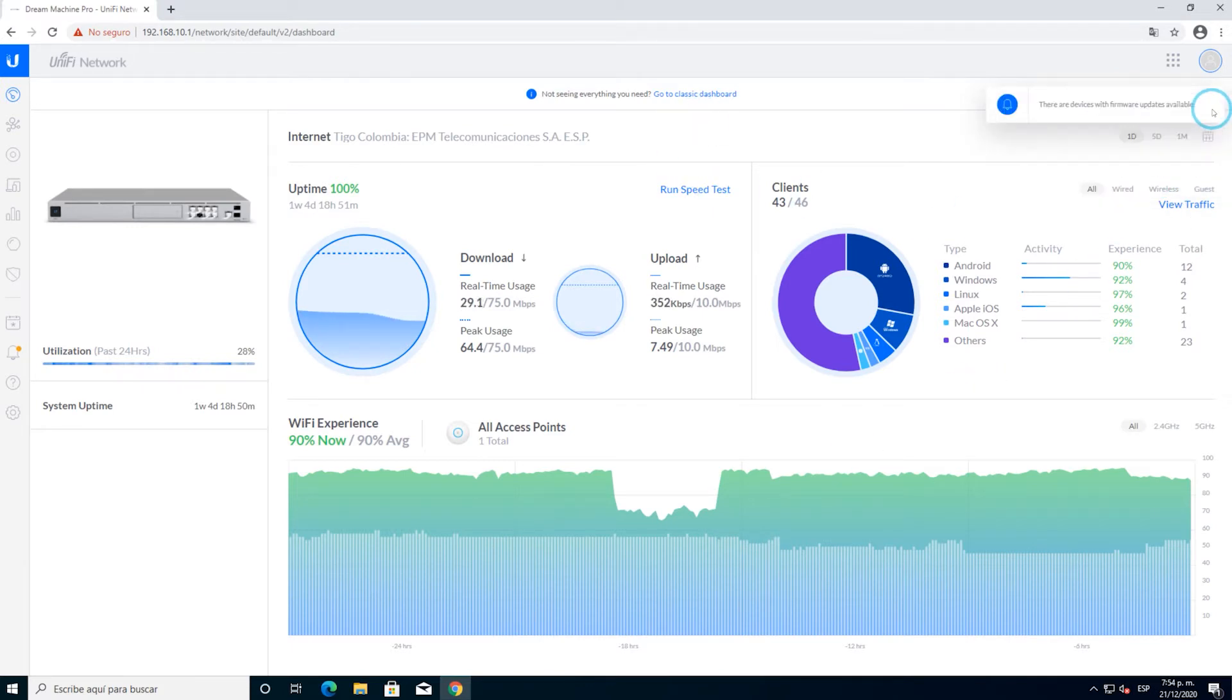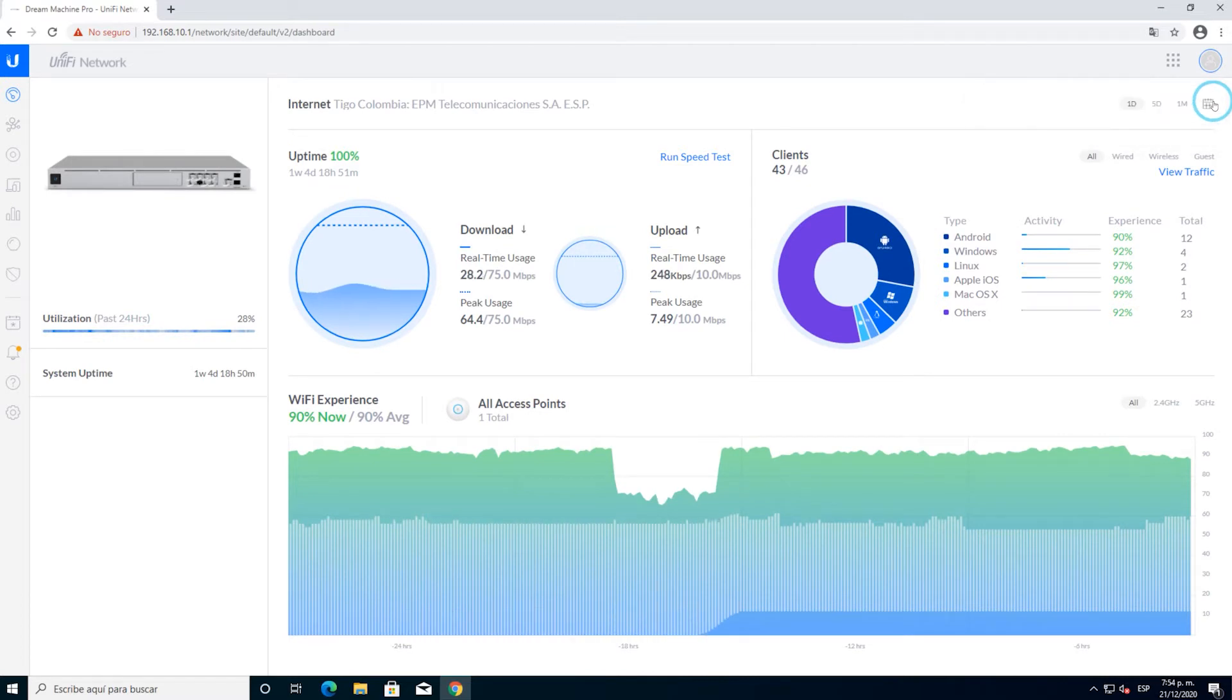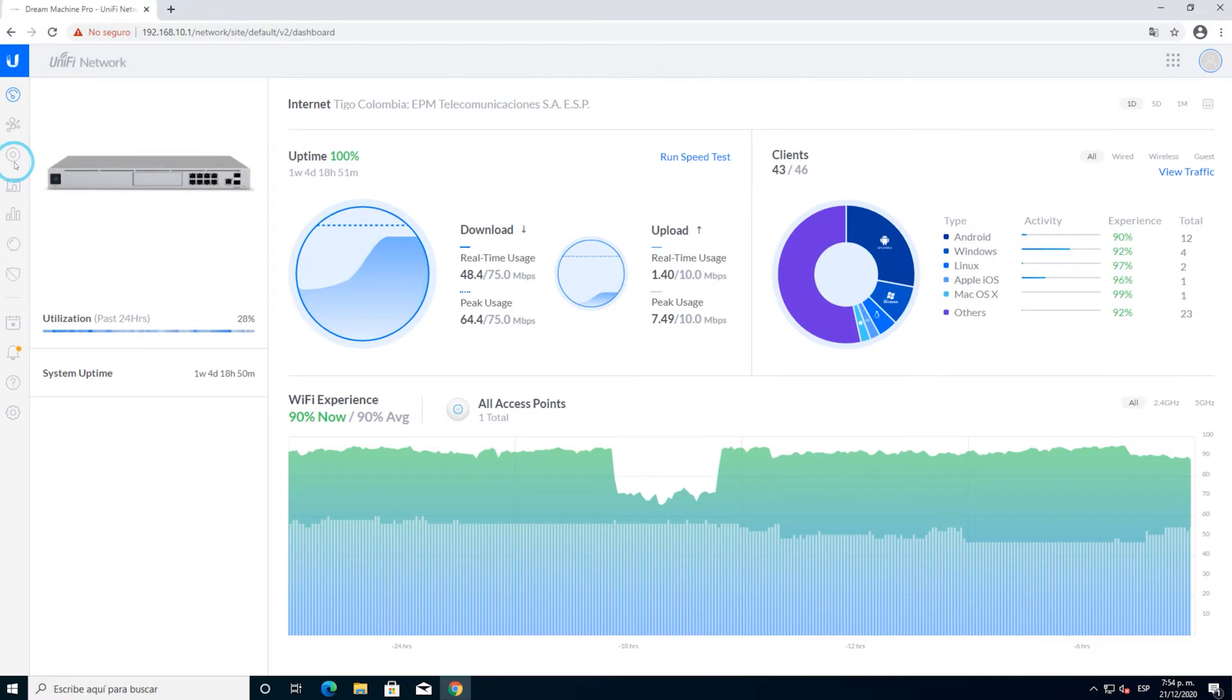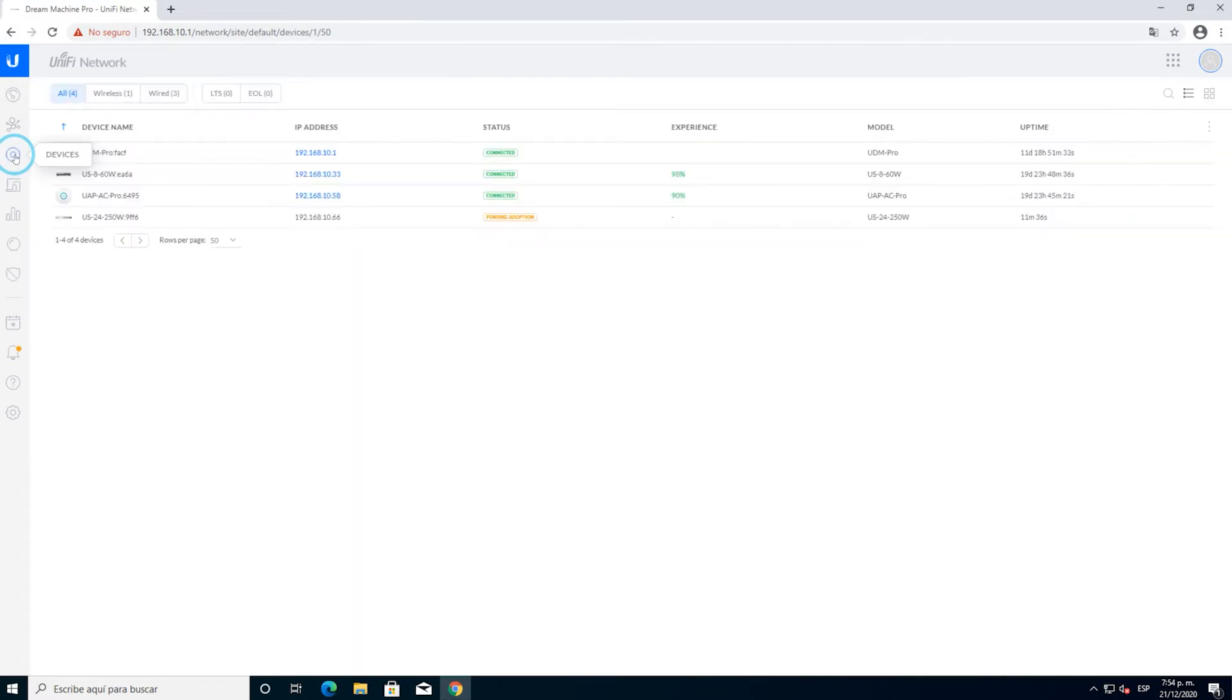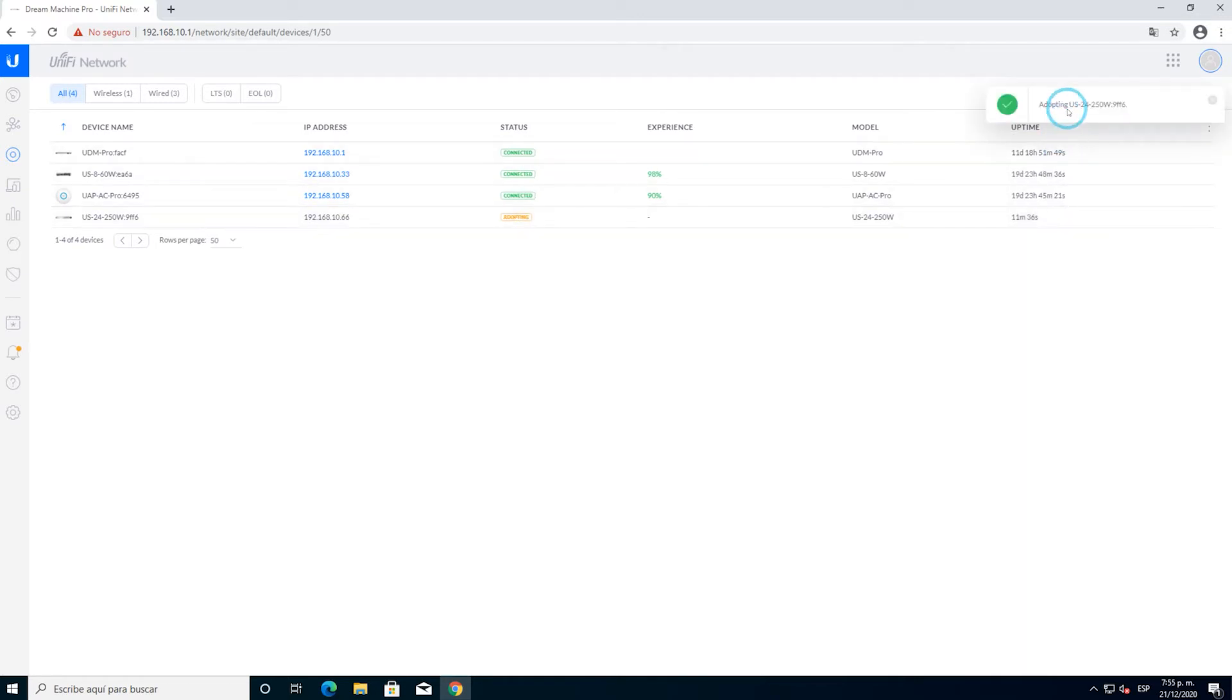What we do is go to the left side to the category of devices. We're going to see that our switch, the US-24, is available to be adopted here. As I told you moments ago, prior to the adoption you can upgrade it as you can see in the other link. Once you adopt the device, all the configuration that has been set up in the network controller is sent to the switch.